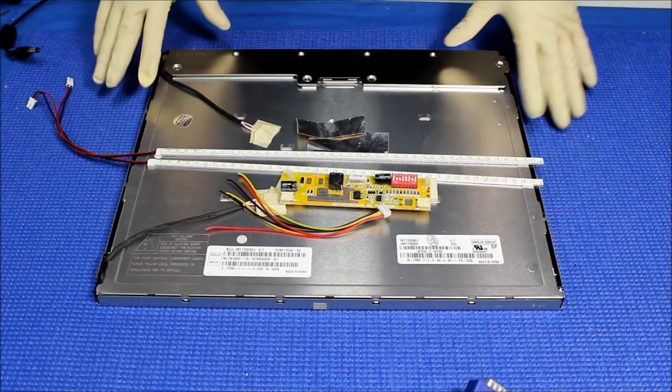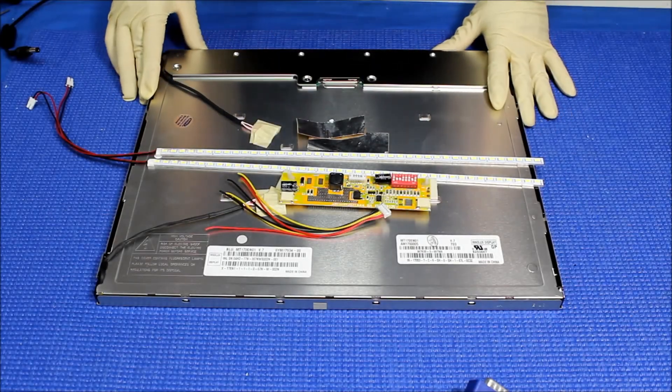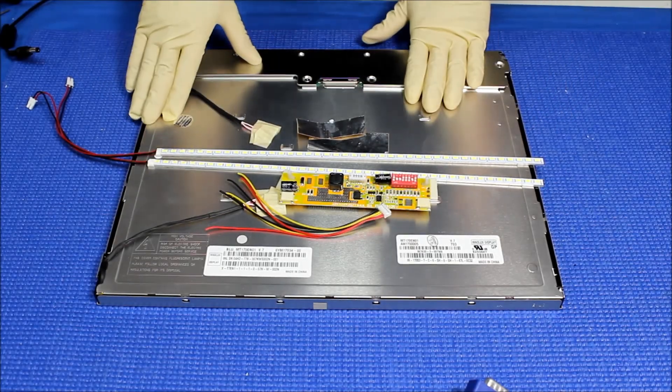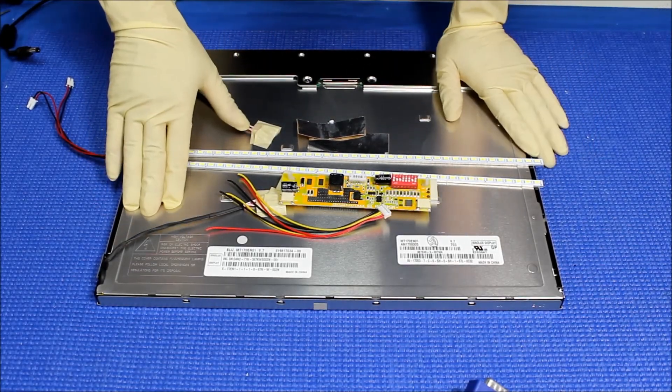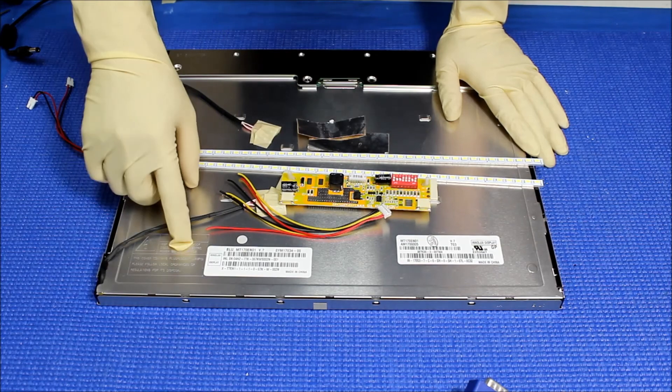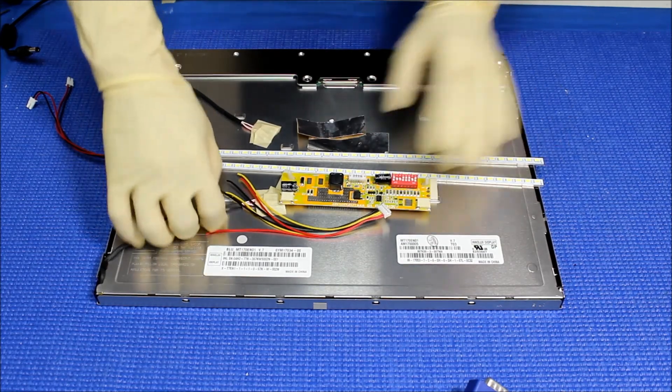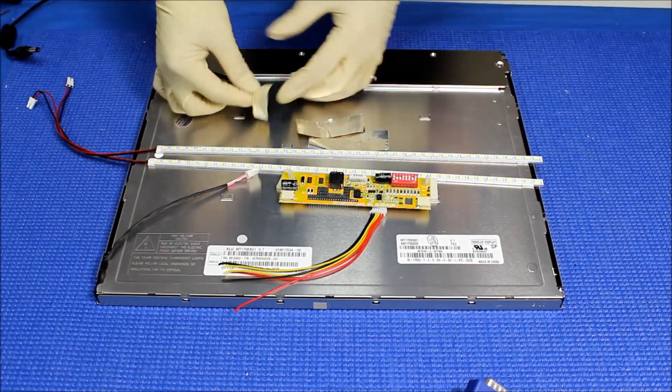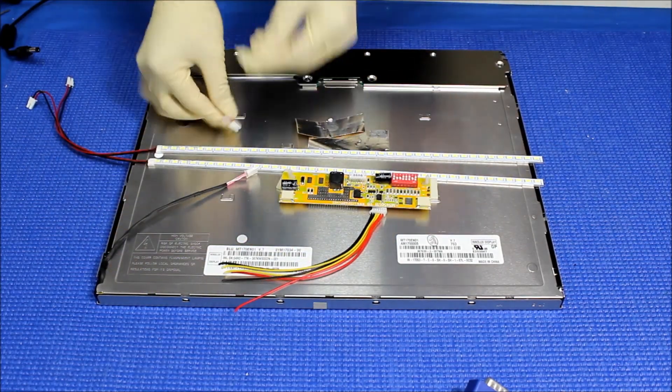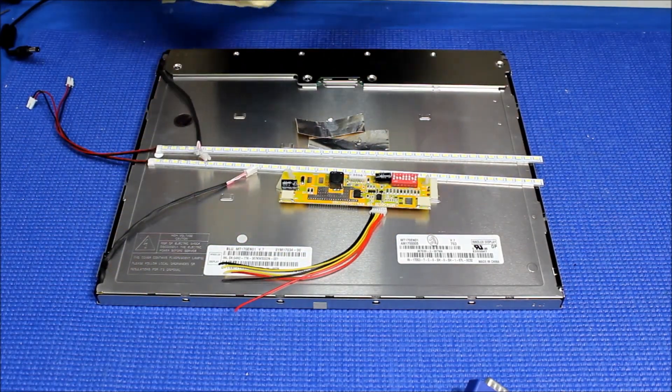Hello, in this video I'm going to show you how to upgrade the 17-inch Innolux screen from CCFL to our UB70 Series LED backlight.